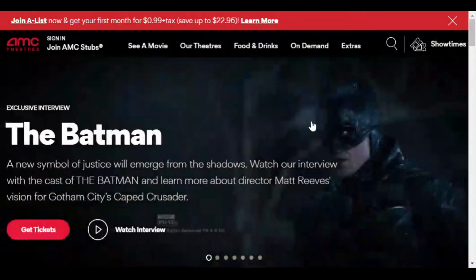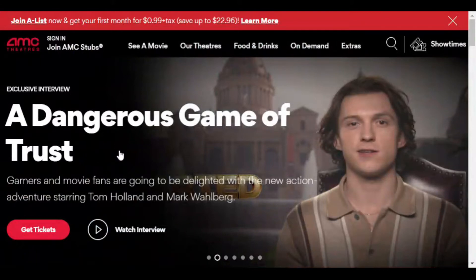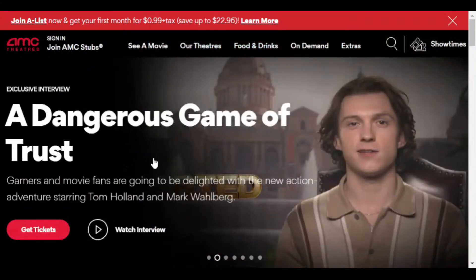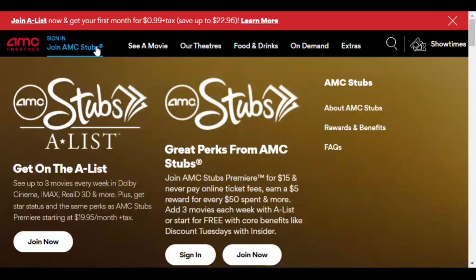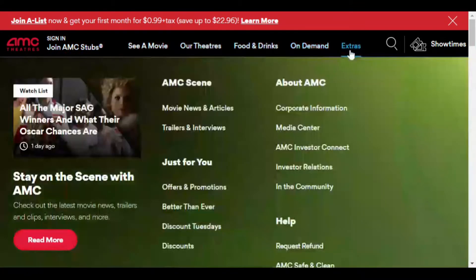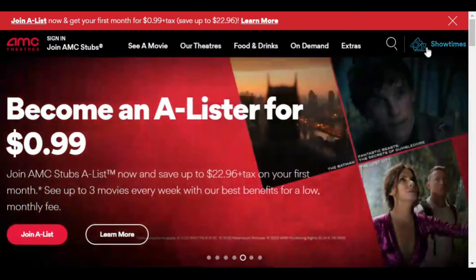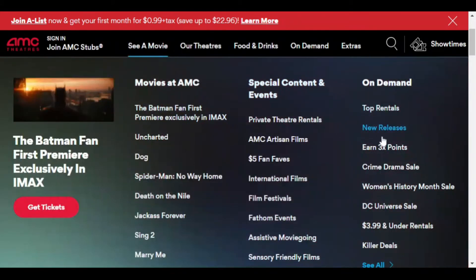So, describe the home screen and my impressions of it. At the top it looks like an almost PowerPoint-style slideshow of different movies that are about to play — right now I'm seeing 'A Dangerous Game of Trust,' which looks like an interview clip for that film. At the top menu I can scroll and see: Stub List, Join AMC Stubs, See a Movie, Our Theaters, Food and Drinks, On Demand, Extras, a search button, and a Showtimes option.